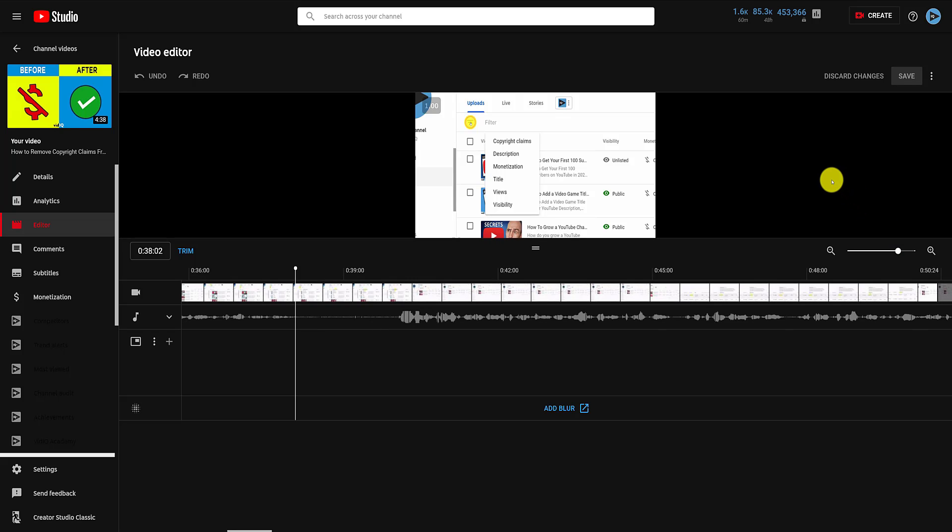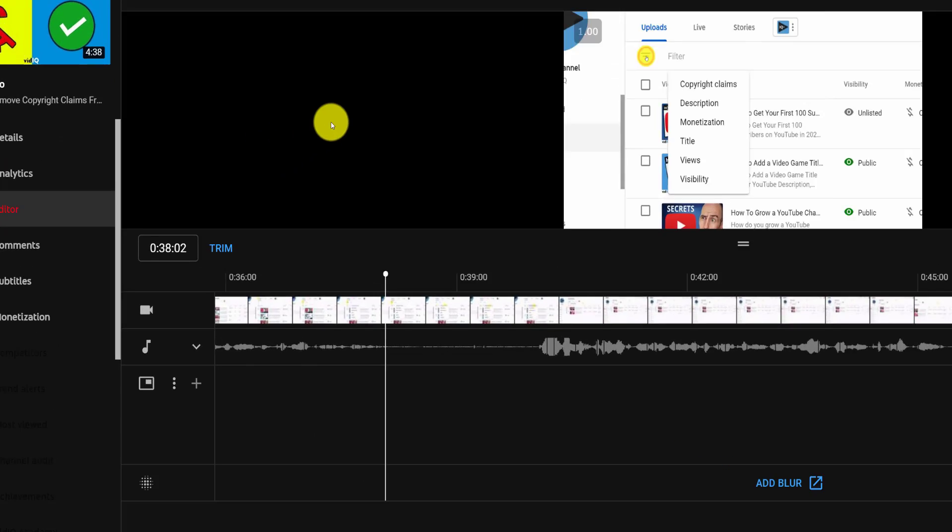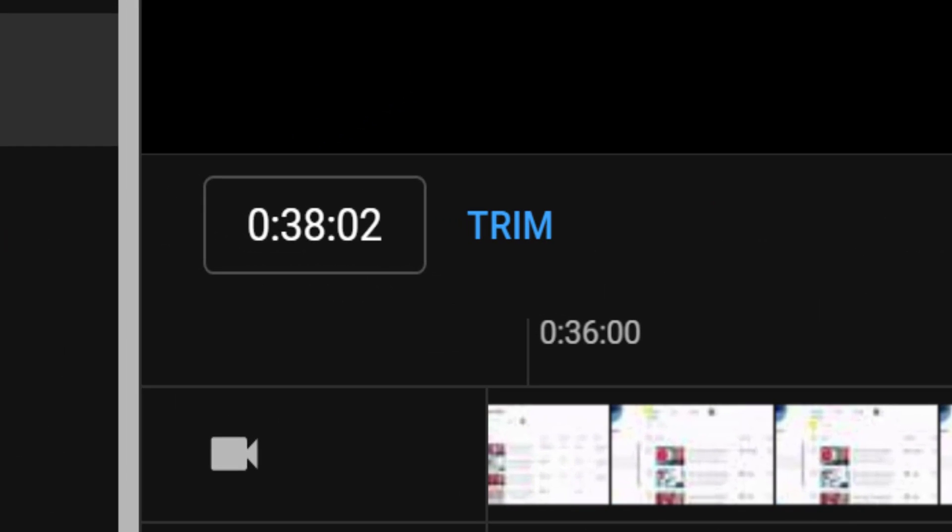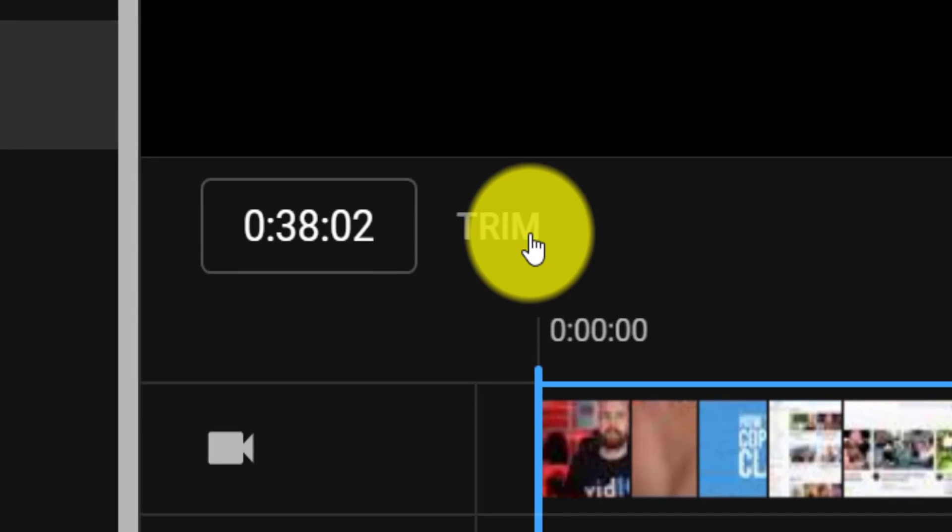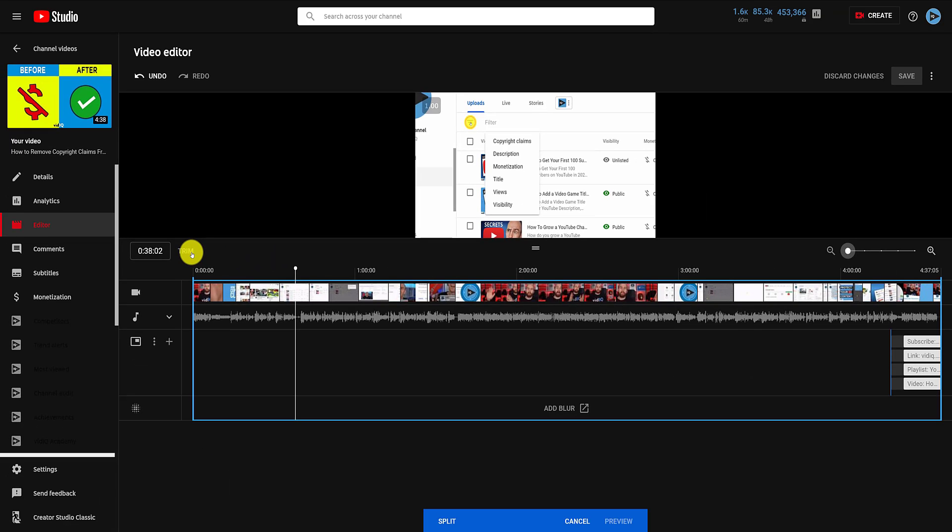Now let's trim a video. Place the playhead at the starting point of where you want to trim, and click the trim button to the left. Note that when you do this, the editor seems to zoom all the way out again, so you may need to zoom back in.